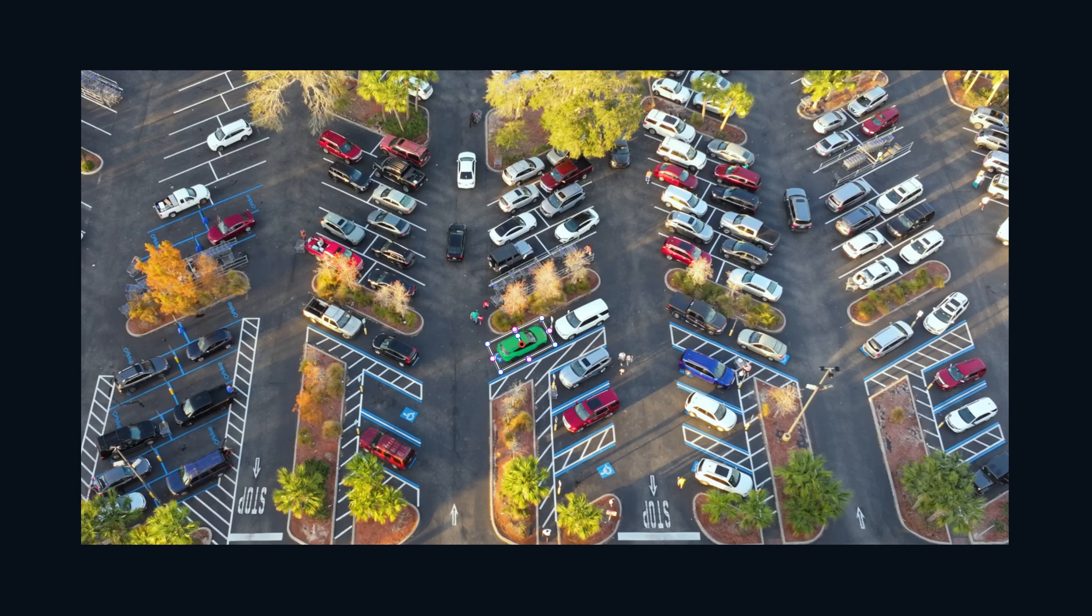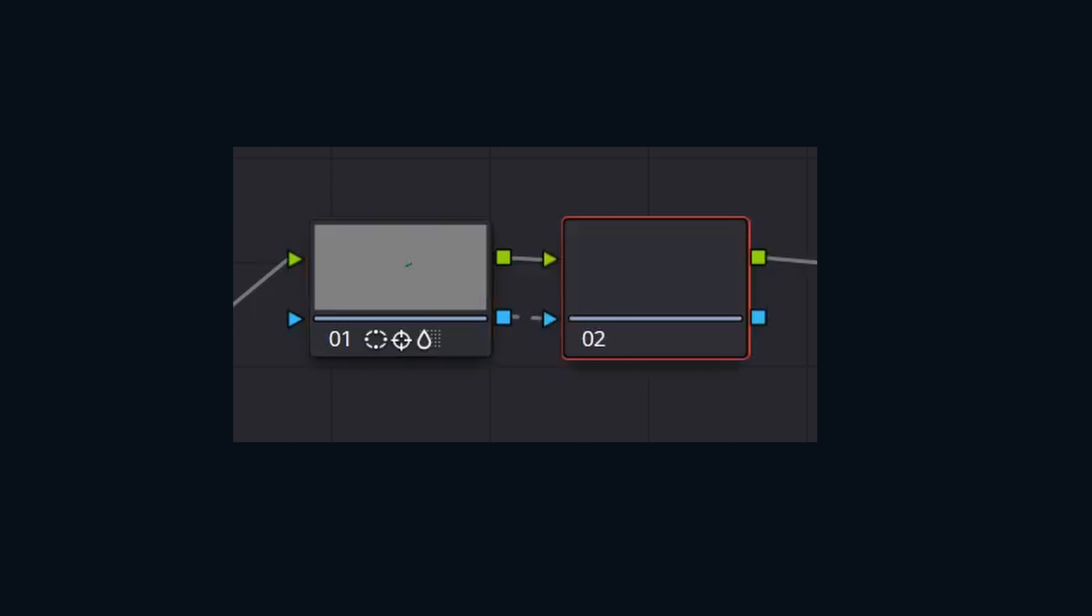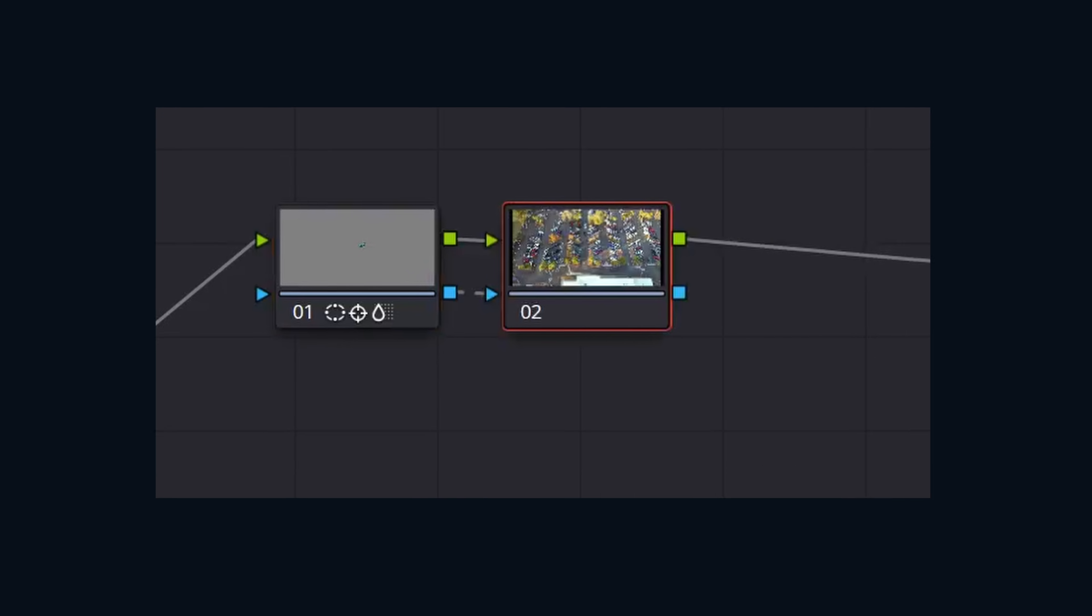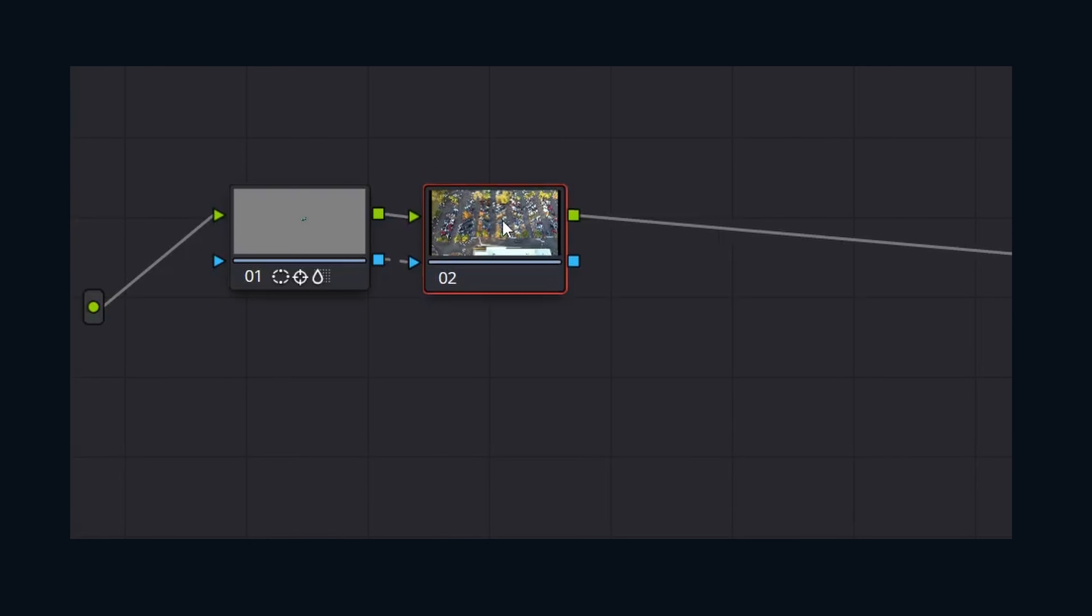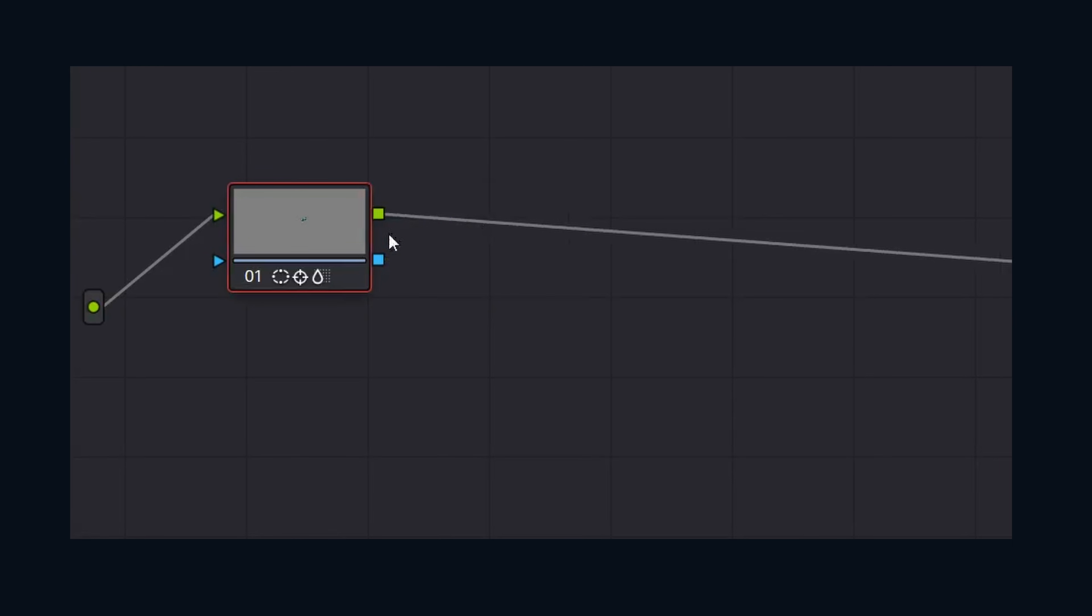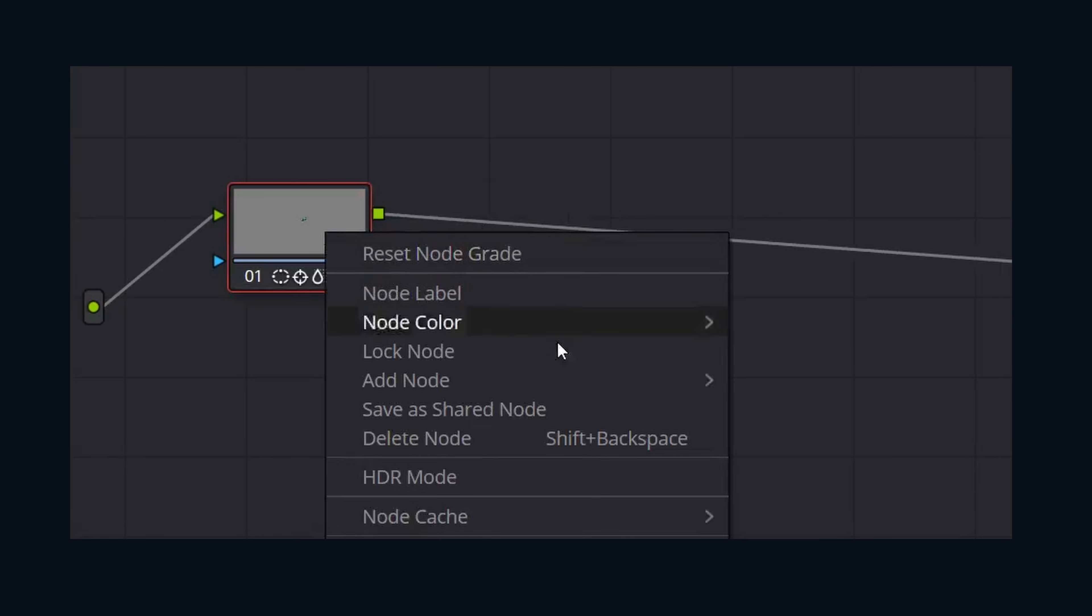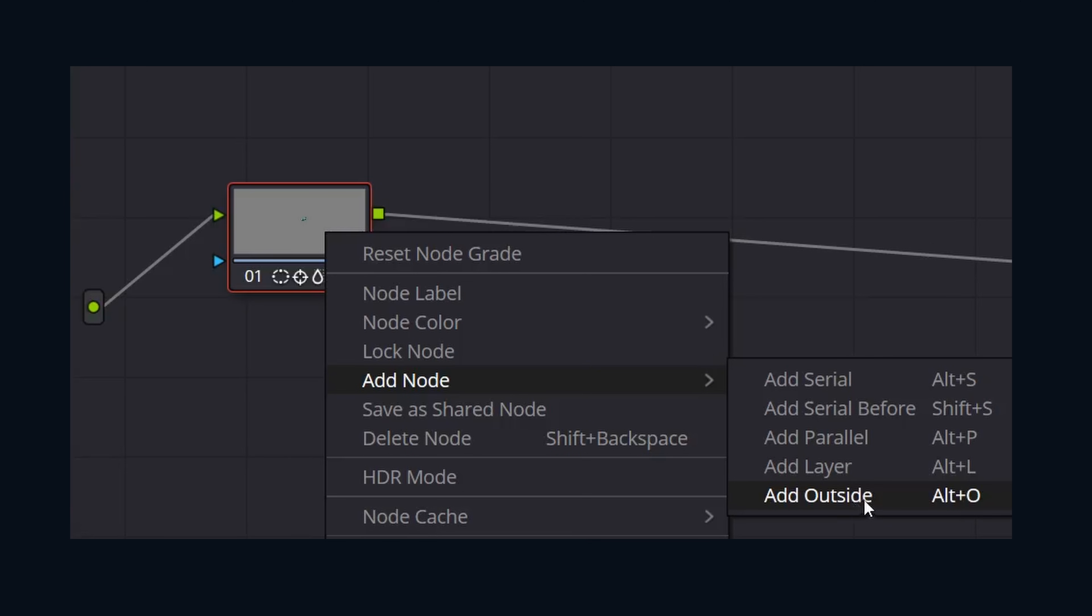What if we want to make a correction to the opposite area? We can make a node that is the opposite of this current node by hitting Alt or Option O to get an outside node. Or you can come up to the node window, right-click, go to Add Node, and go to Outside Node.